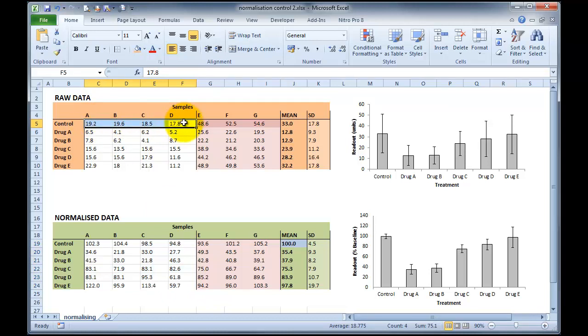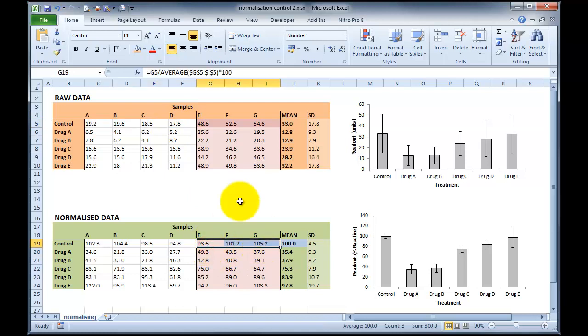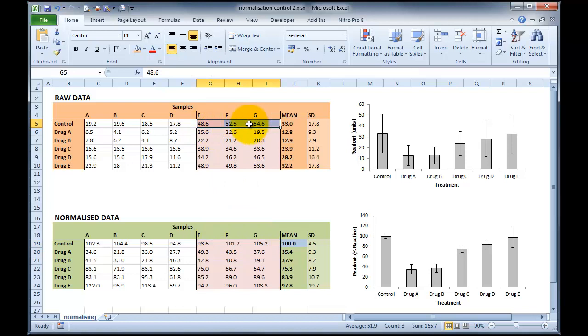And then what I've done is I've repeated that normalisation, so I've then normalised the second experiment, E through to G, to the average of E through to G in our raw data. So what we can do here is normalise the two different experiments on the two different days to their own internal controls. This is the reason we do a control treatment every time we do a cell culture experiment or every time we do a human study or an animal study, is to make sure that our baseline hasn't shifted.